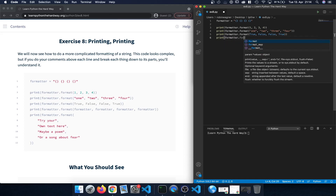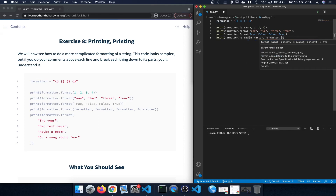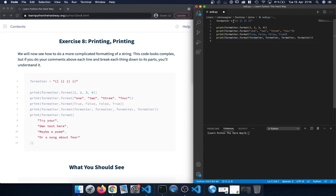Next we type print again, formatter.format(), and now we're actually going to enter the formatter variable itself four times. What should happen here is that we take the formatter string and within those curly braces we replace each placeholder with one of these values. Since we're entering formatter again — which itself contains four curly brace pairs — we should get four additional curly brace pairs for each spot, so this should print a total of 16 of those curly brace pairs.